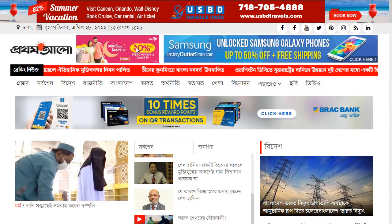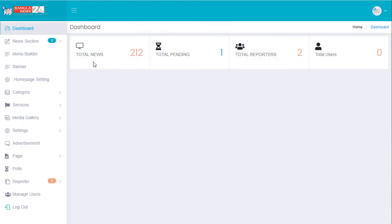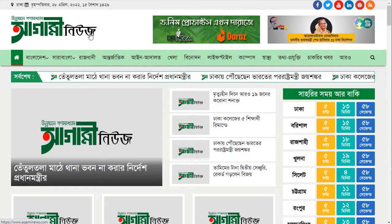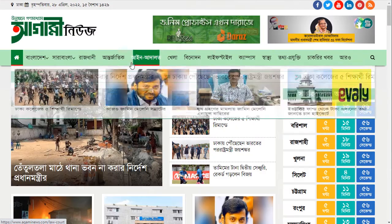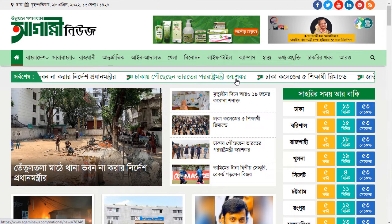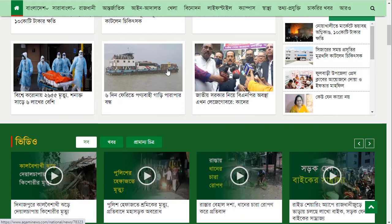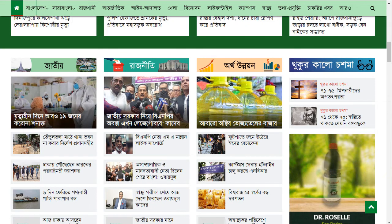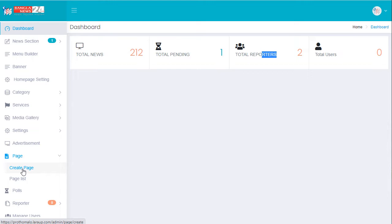Now for the backend login — this is the admin panel dashboard. I already have 212 posts, one pending post, and a reporter. There are home page settings. My next tutorial will be for Agami News, which is an amazing newspaper design. I may use React for it. For now, I'm copying this URL and creating a new page section.